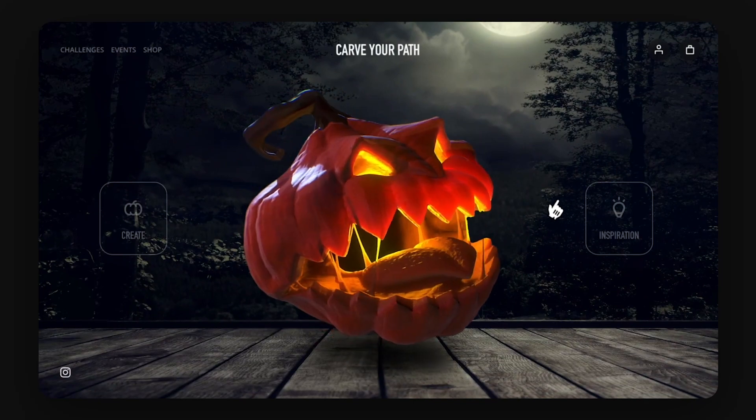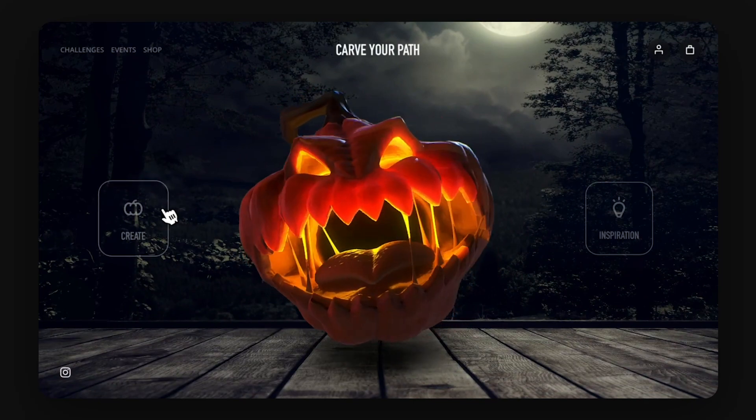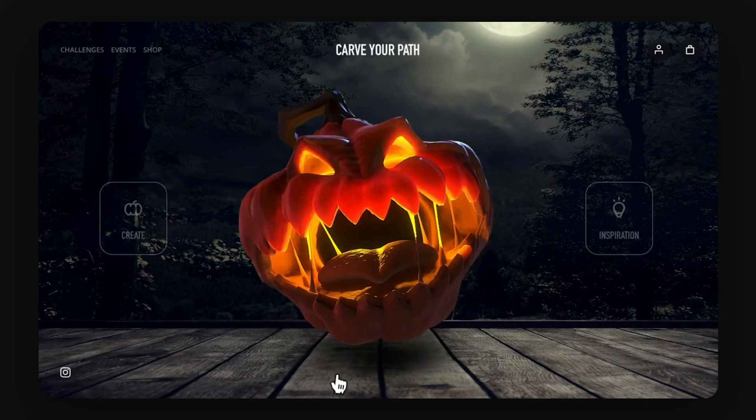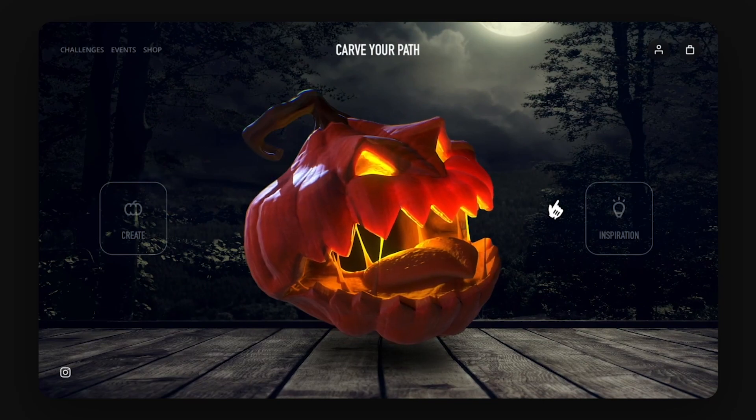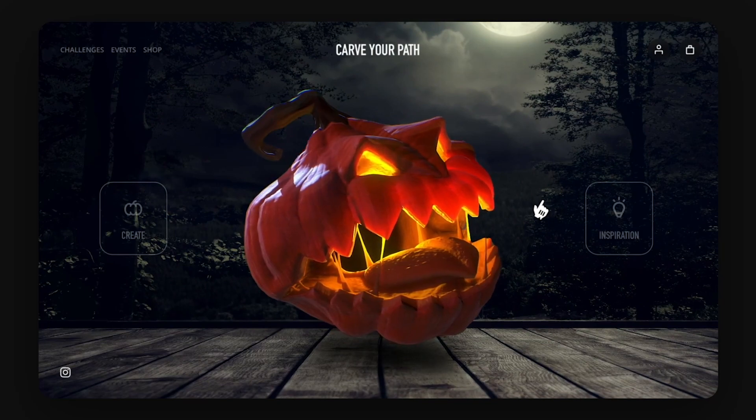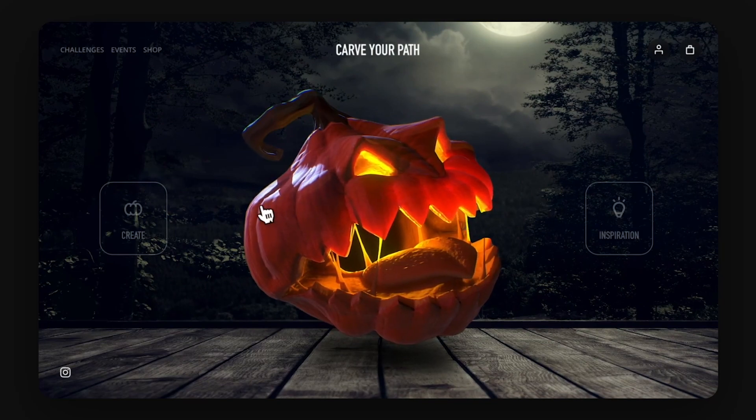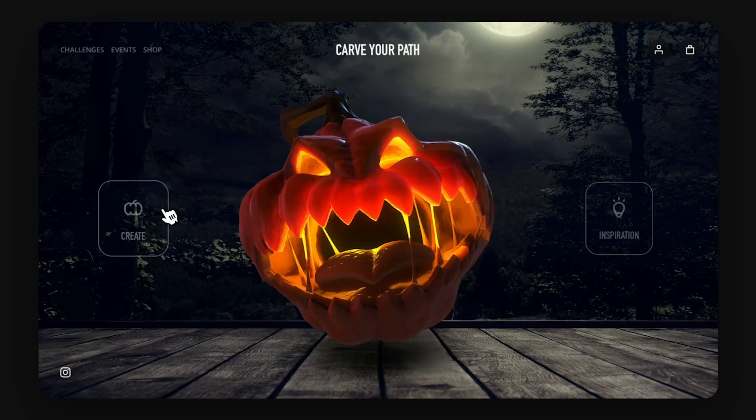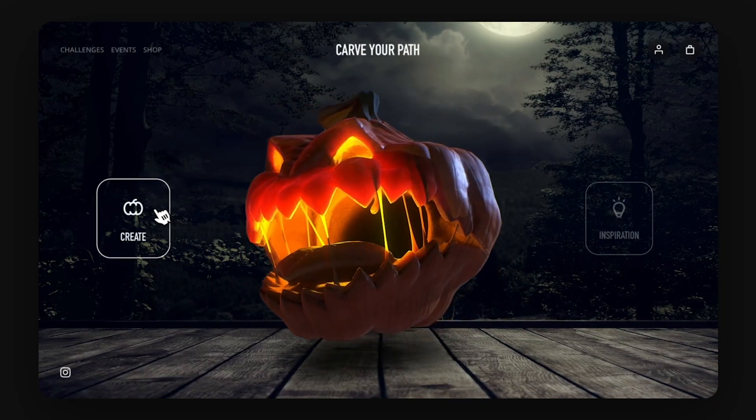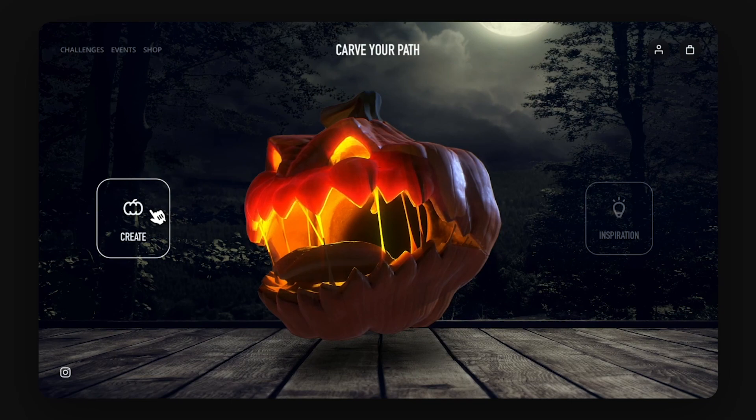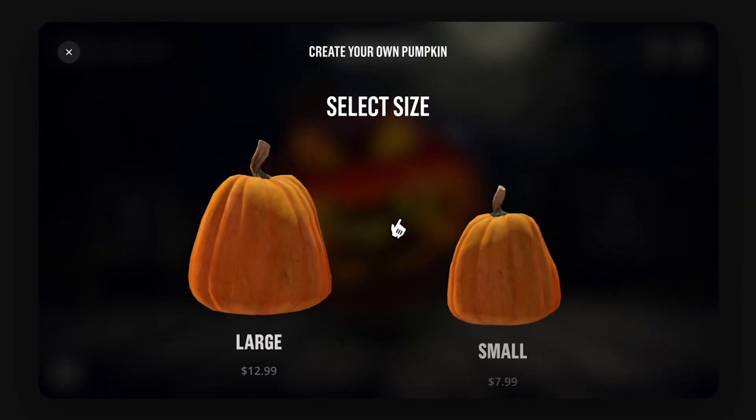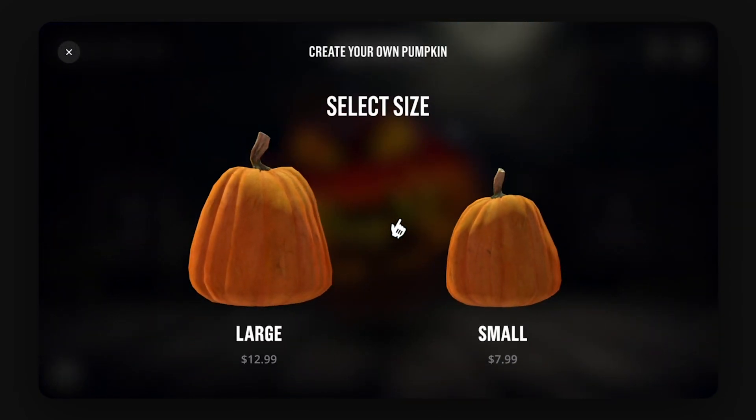And then you decide to interact and here the pumpkin is going to follow your mouse which is one of the key moments in this experience. And then you decide to click on create and they will bring you to the next piece of this flow which is to create your own pumpkin.